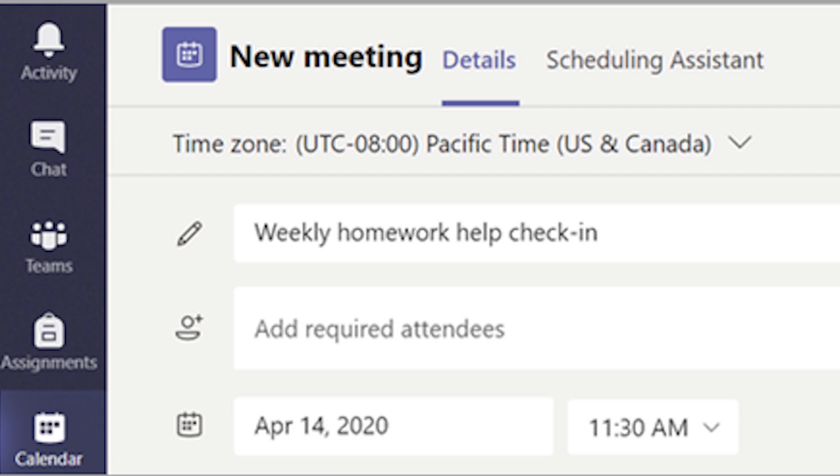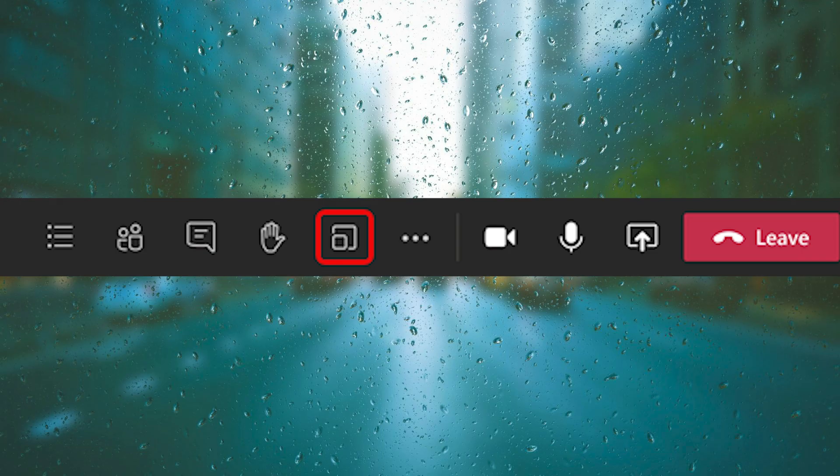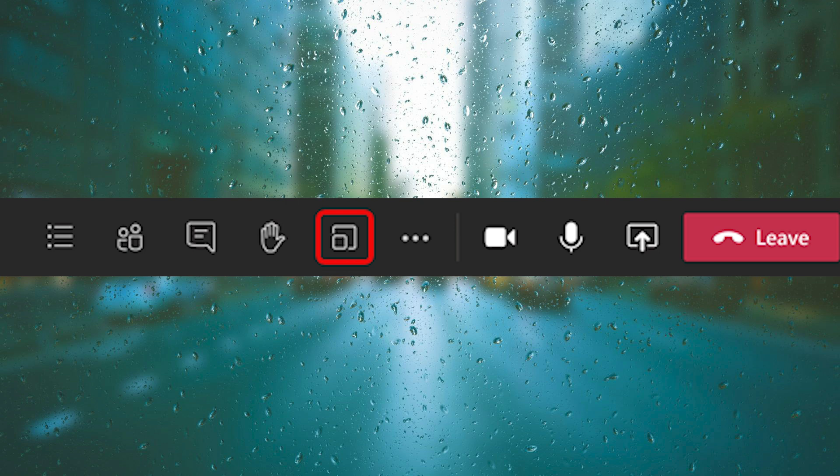After that, you need to create breakout rooms during a meeting or you can do it after, but for this example we're going to create it during the meeting. Join your meeting at its scheduled time and wait for your students to join.